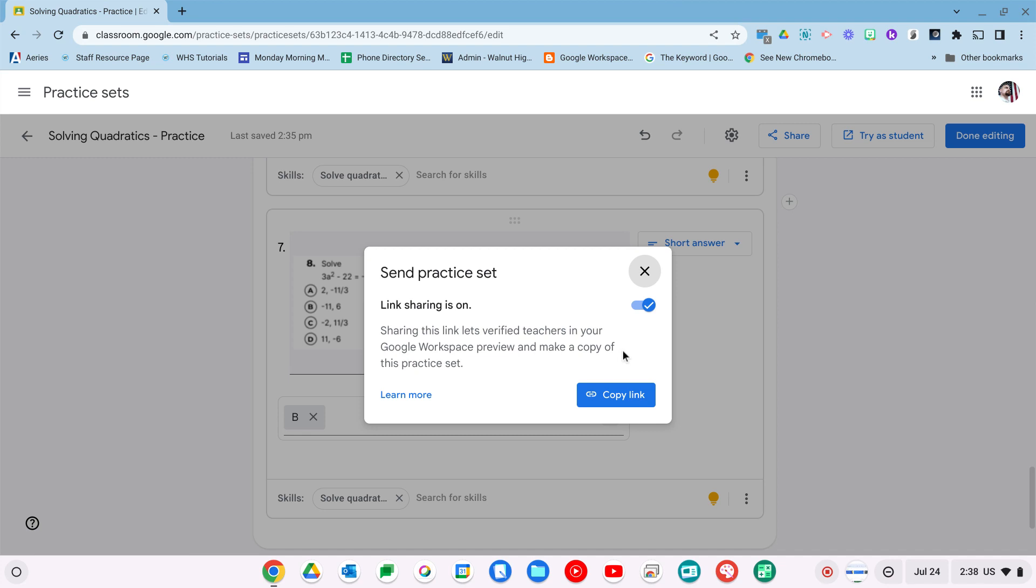And that's it. That's practice sets. It's brand new, probably the most exciting thing Google has done with Google Classroom in a very long time. If you guys have any questions, let us know. Thanks for watching.